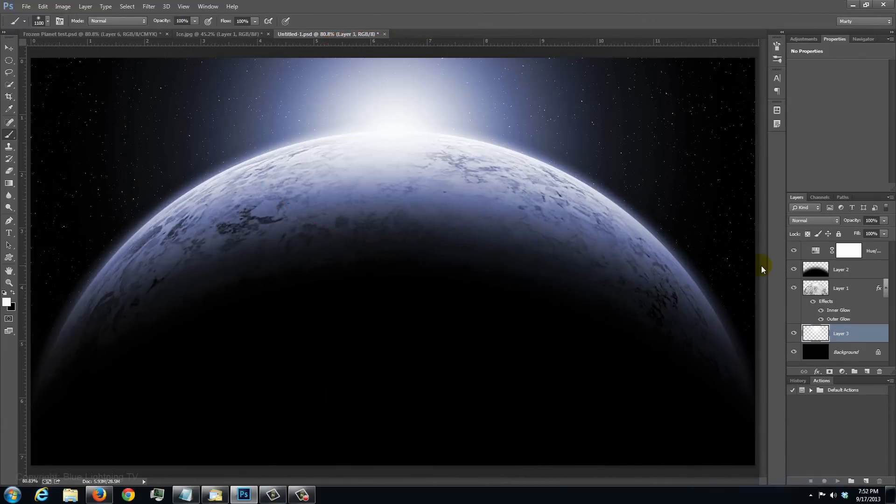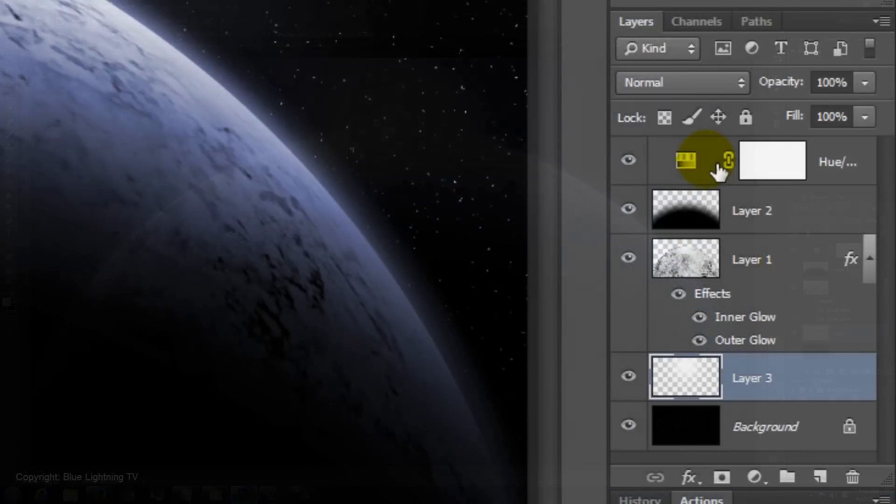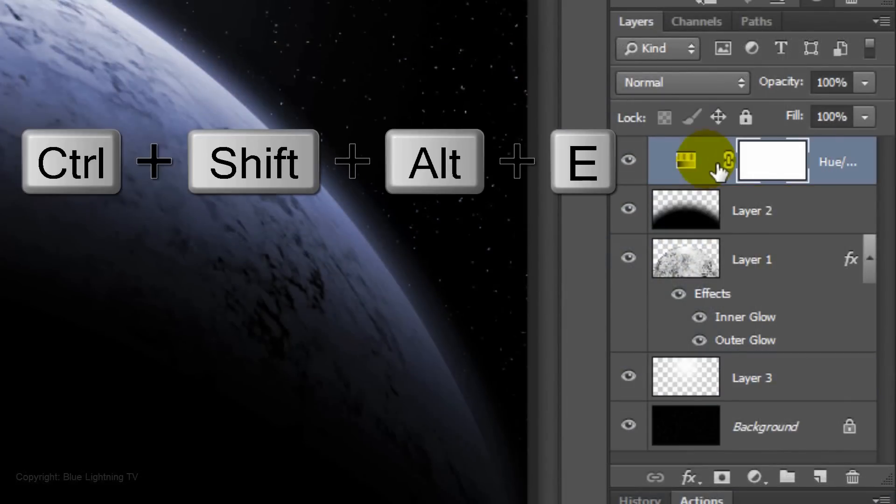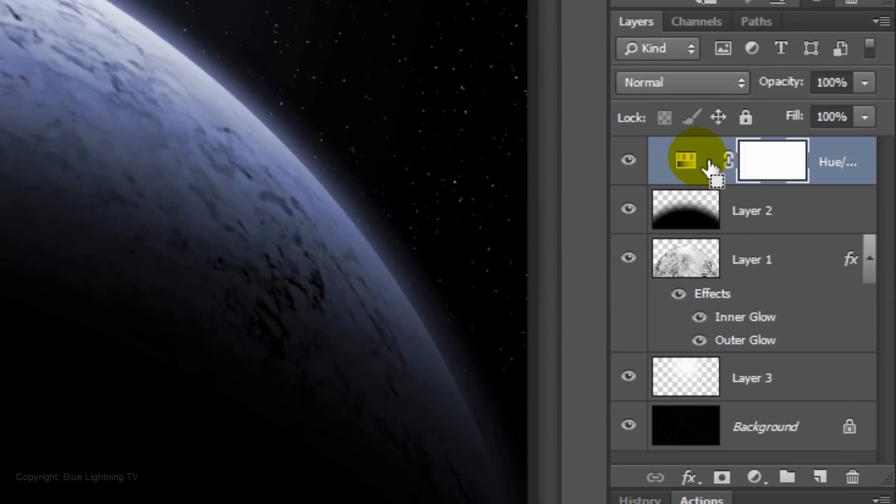The last step is to add a lens flare. Make a composite snapshot of your image by clicking on the top layer and pressing Ctrl Shift Alt E on a PC or Cmd Shift Option E on a Mac.